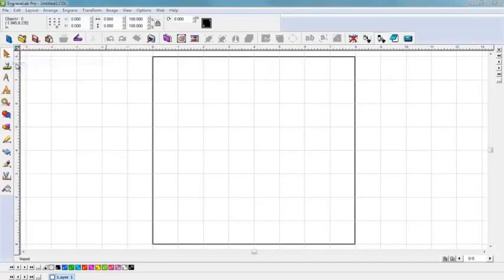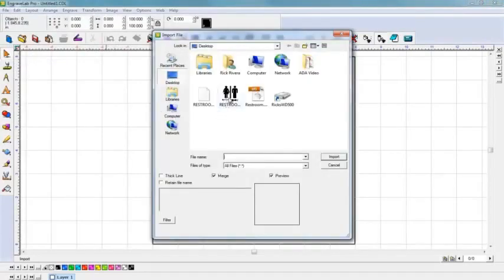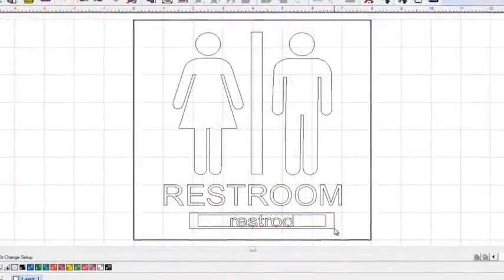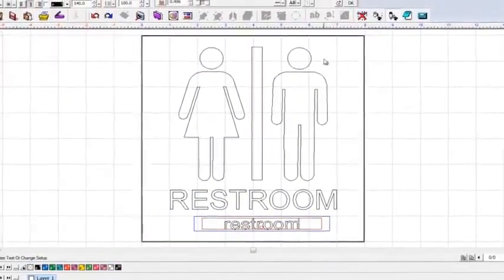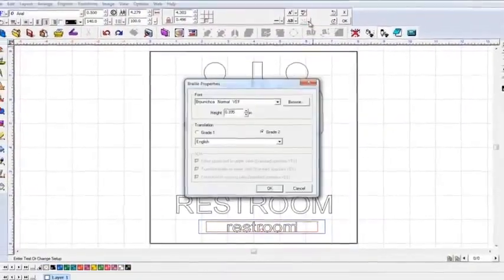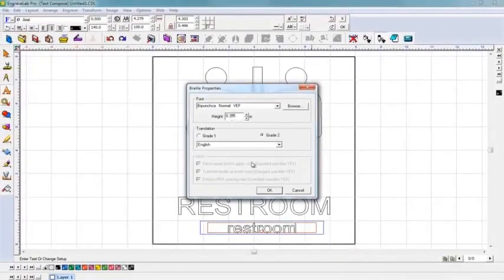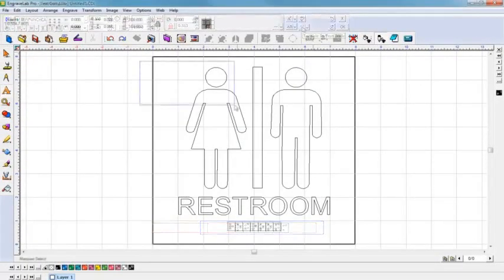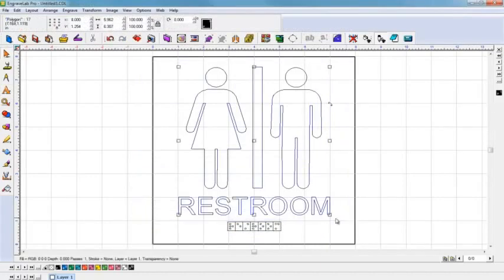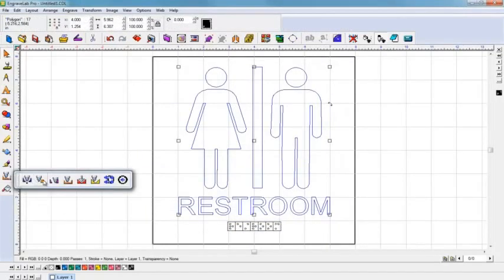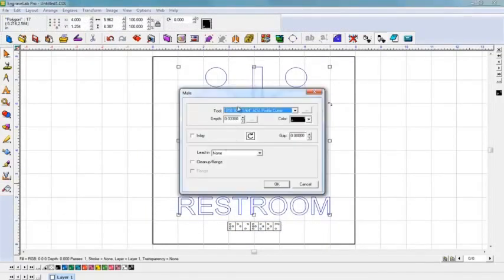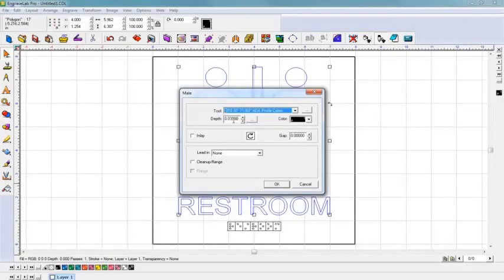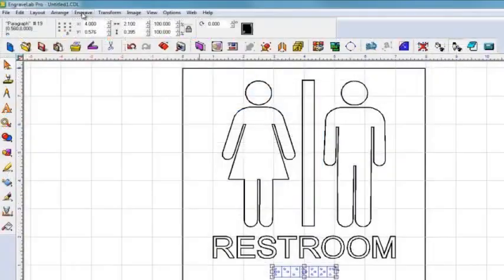First, import your design file into Engrave Lab or Flexi Engrave. To create the braille, enter your text and convert it to grade 2 braille — the software makes it simple. After confirming the layout, you can review the engraving parameters for the pictogram and text and for the braille engraving. Once everything looks correct, you're ready to output the sign.